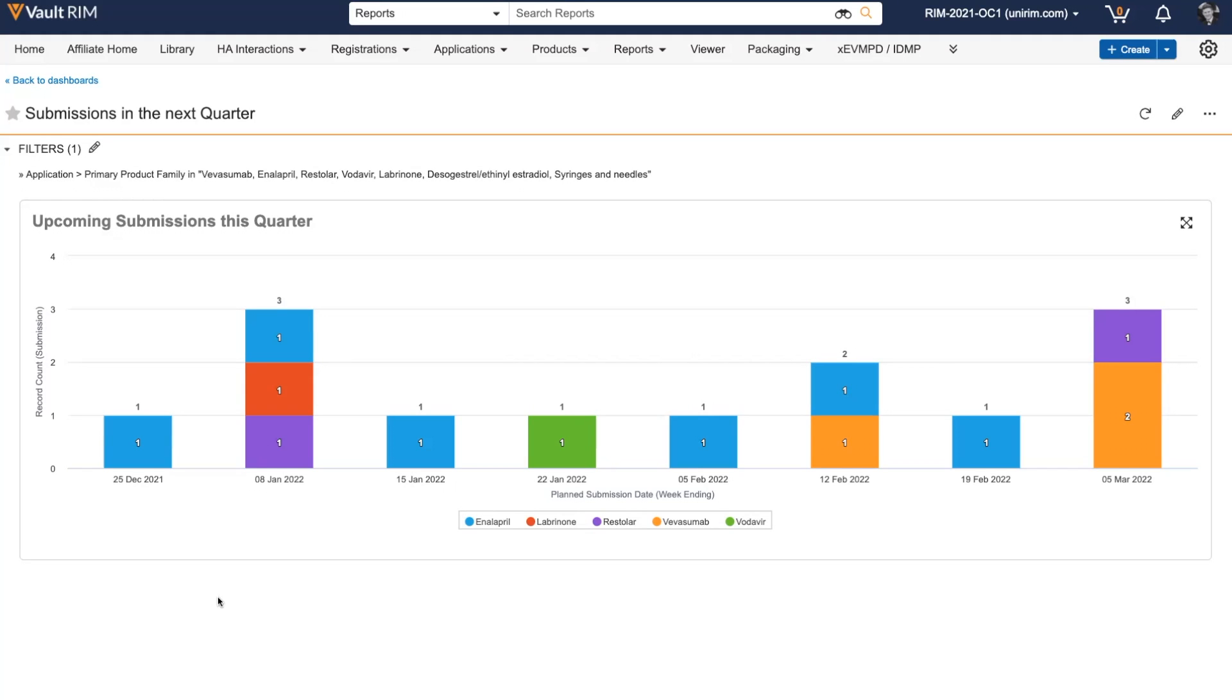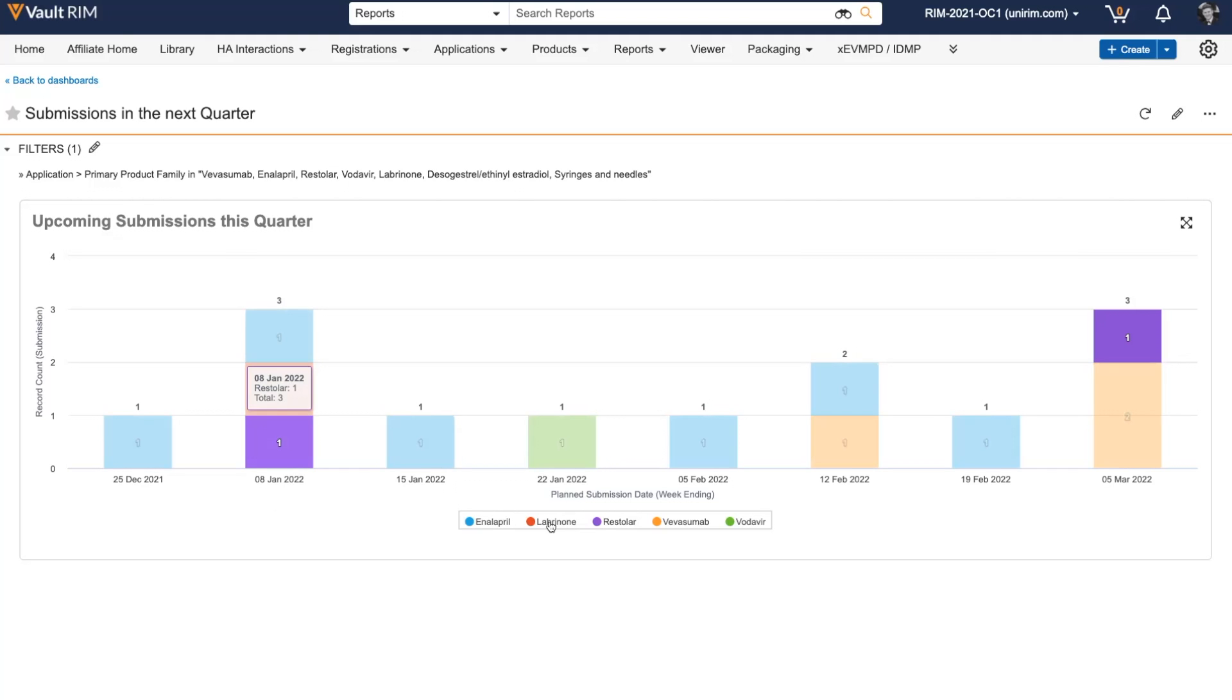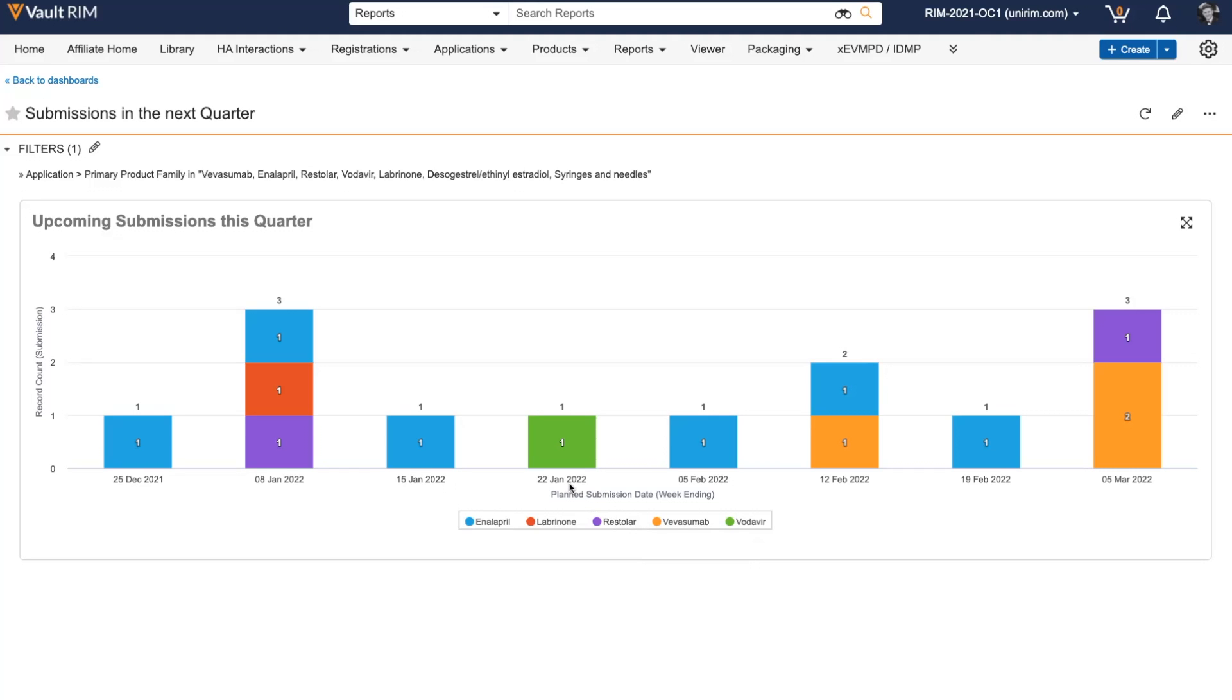From a project management perspective, I can get real-time data on all upcoming submissions planned for the next quarter. We can see by the color coding and the key at the bottom which products these submissions are planned for, as well as the week they are planned to be submitted in.